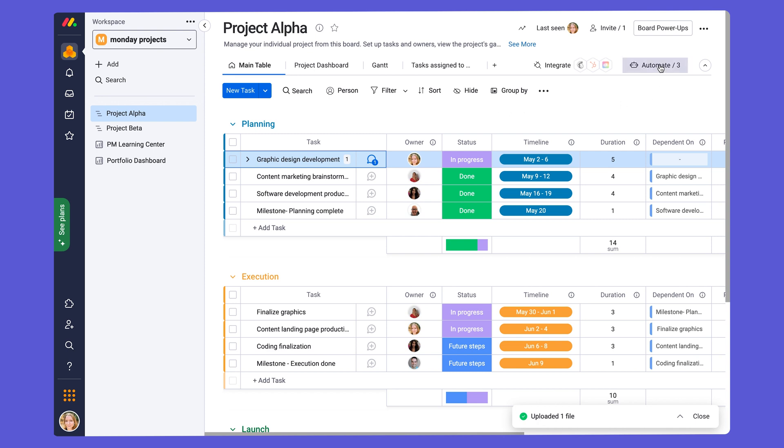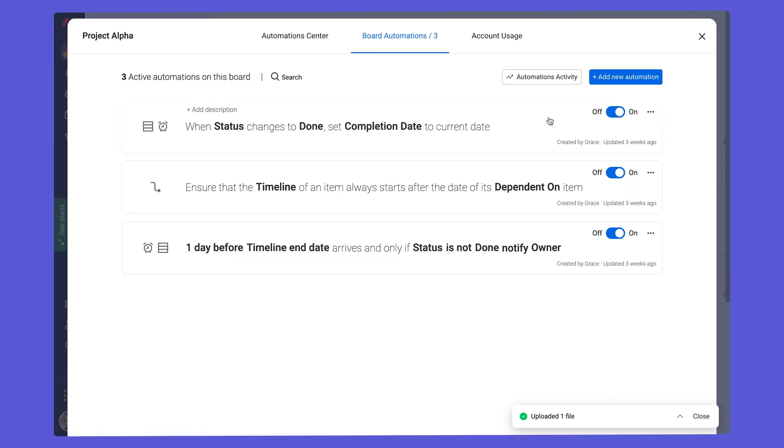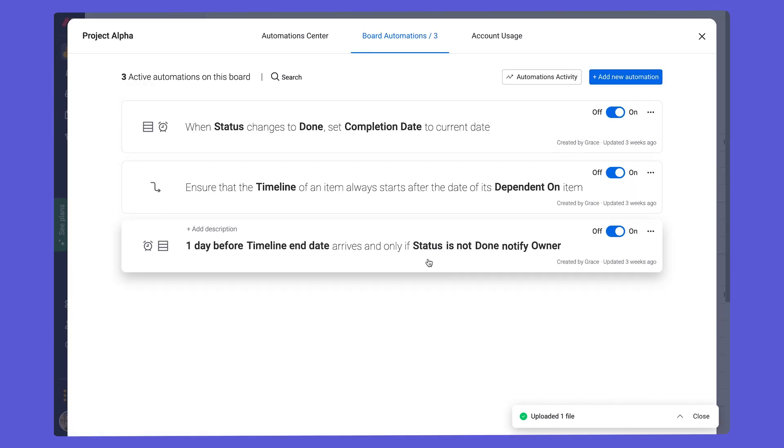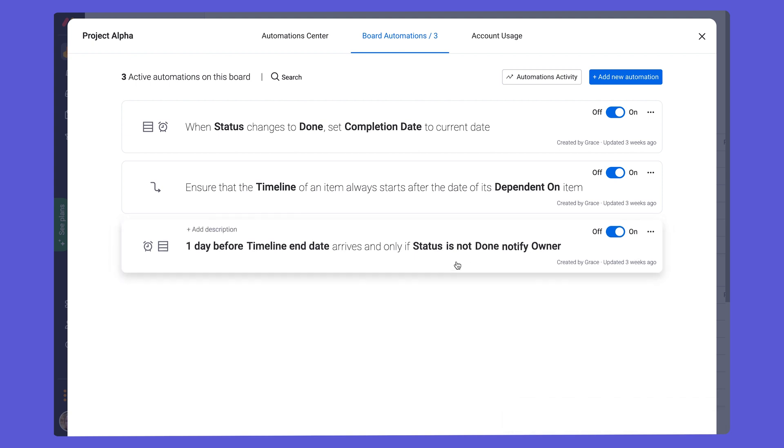If we go back to our workflow center, we can see that an automation that we already have built into the board is one day before the timeline end date arrives. And only if the status is not marked as done, then we can notify the owner. So this means that the owner of a task will be automatically notified one day before the timeline end date. If the status isn't marked as done, it's such a time saver and you can make any other automations like this that will help your workflow.